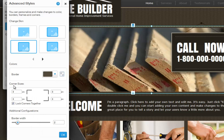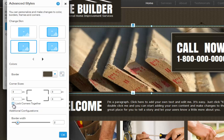You can even customize your image's corners by making them more round or less. Change all of your corners by clicking Lock Corners Together, or only change one at a time by unchecking this box. Also change your border's width.